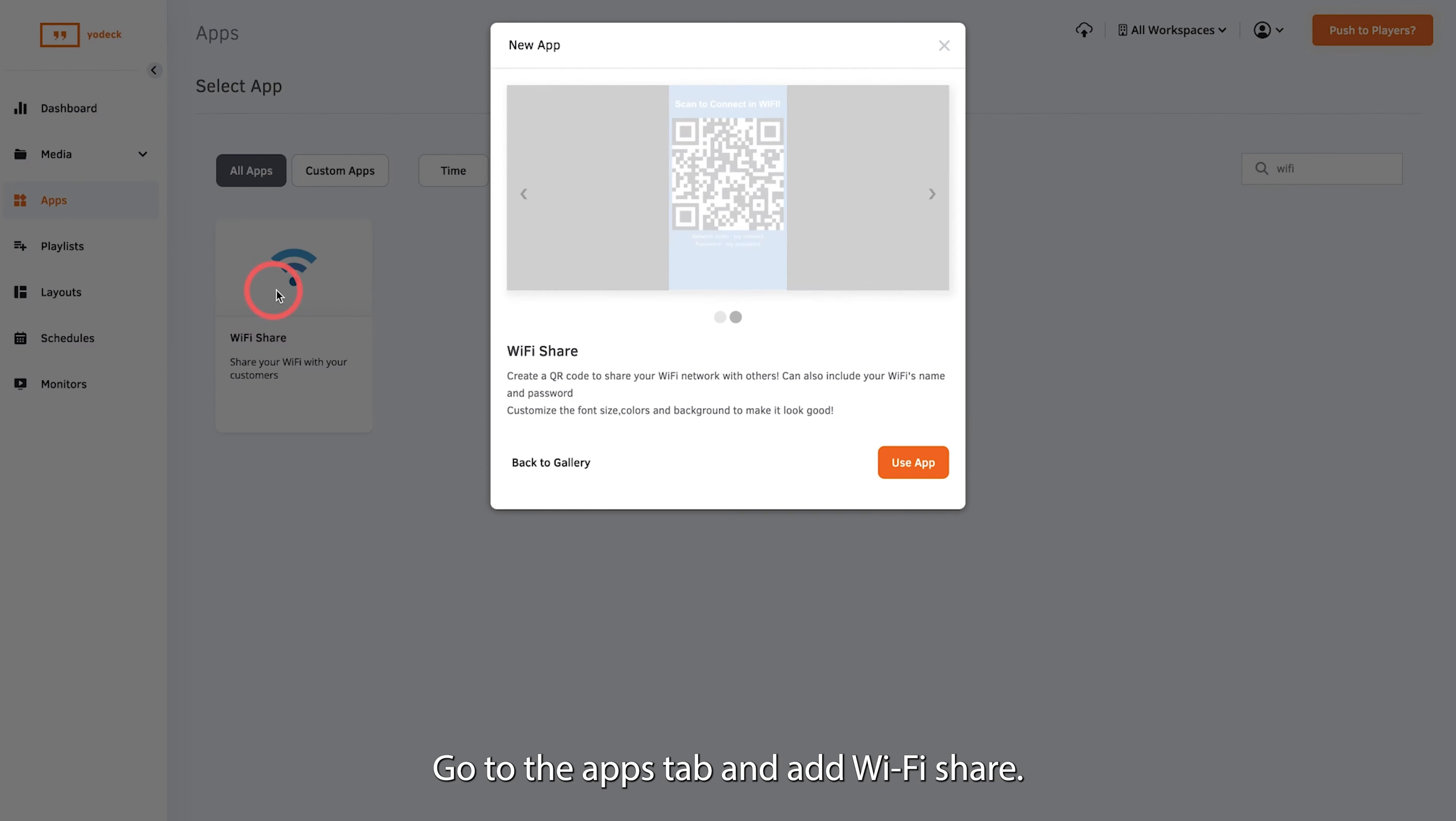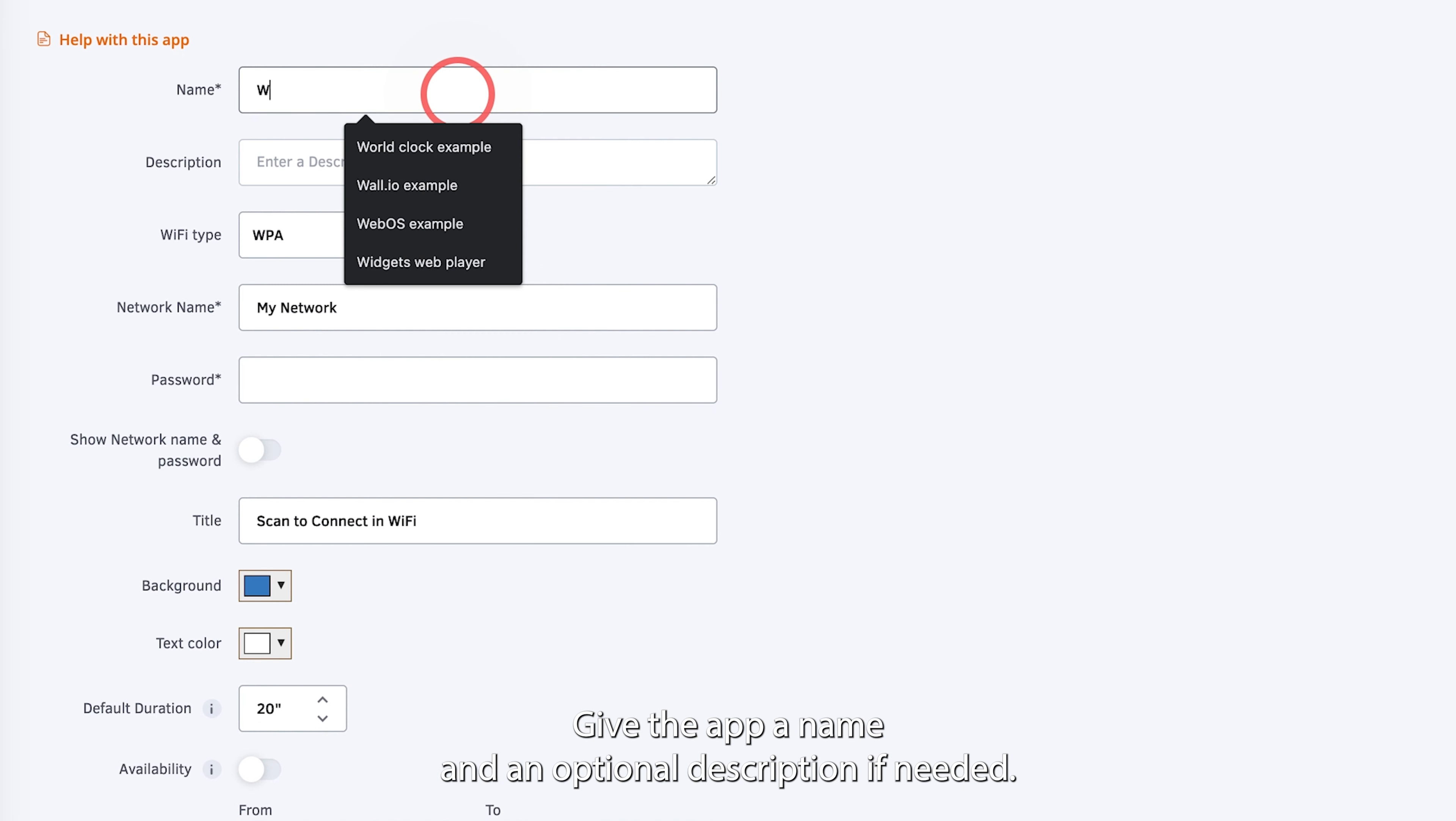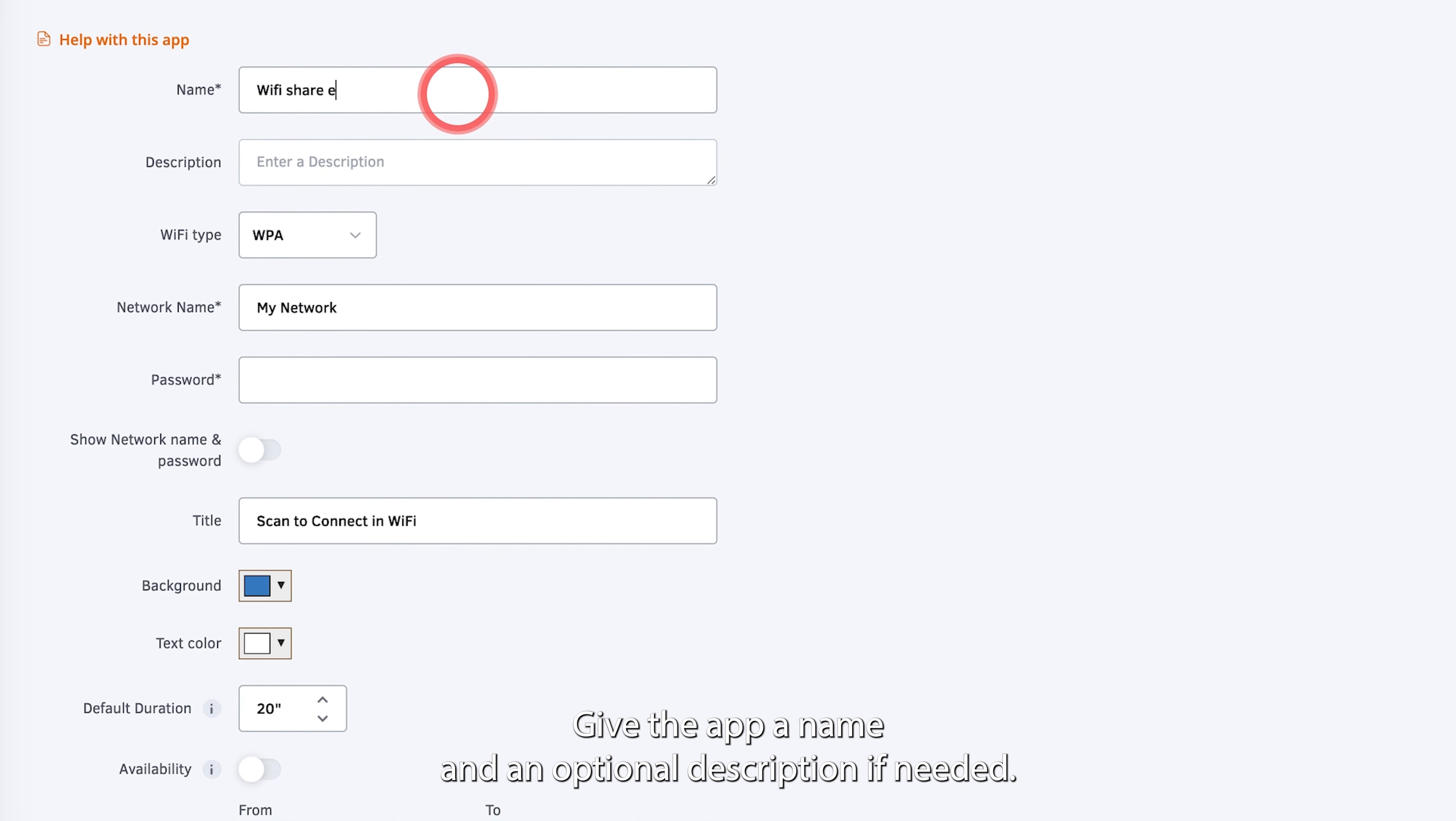Go to the Apps tab and add Wi-Fi Share. Give the app a name and an optional description if needed.